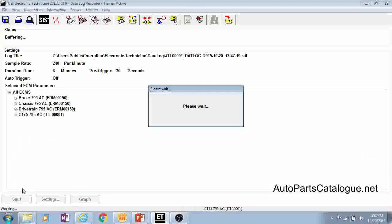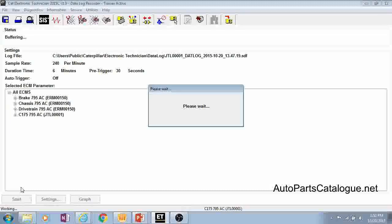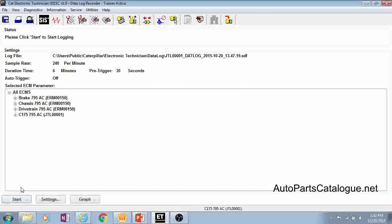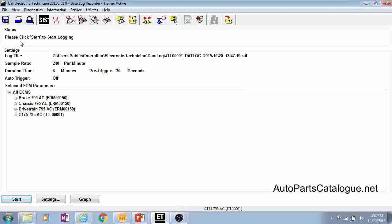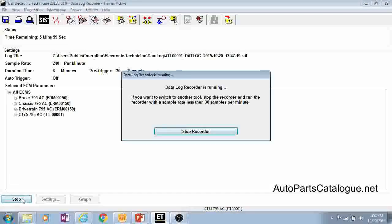Then we can go ahead and hit the start button here. And the more parameters and more ECMs that it has to go through the longer it will take to get this test set up but it will tell you what status it's in there.